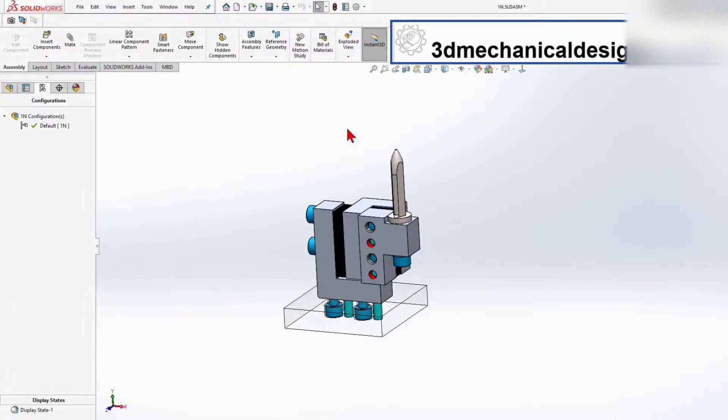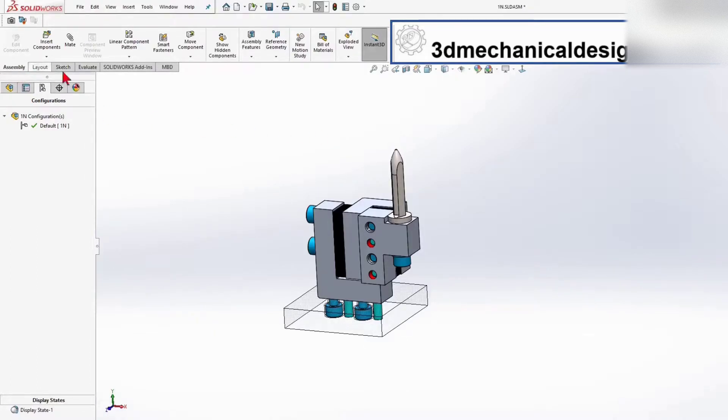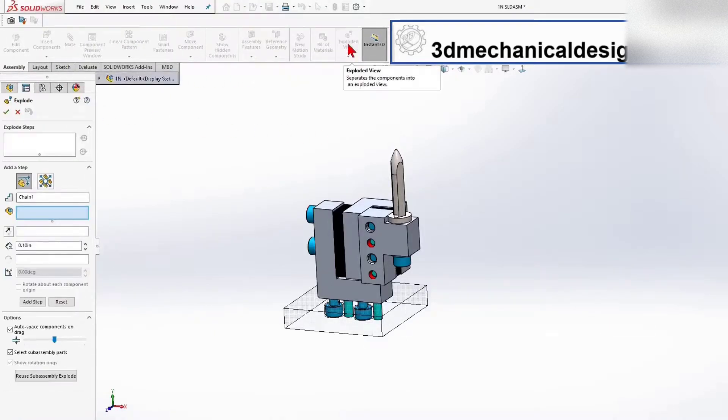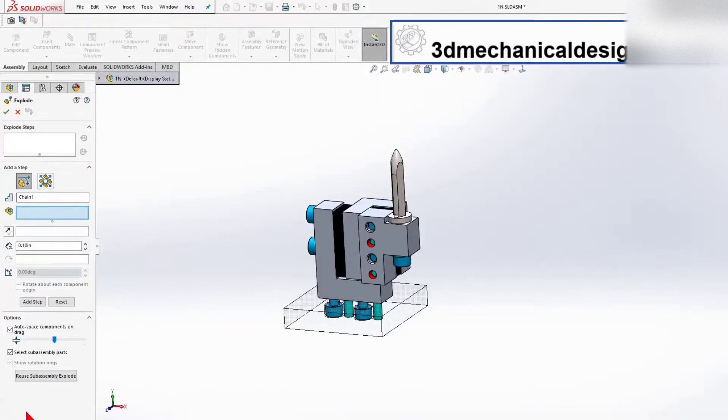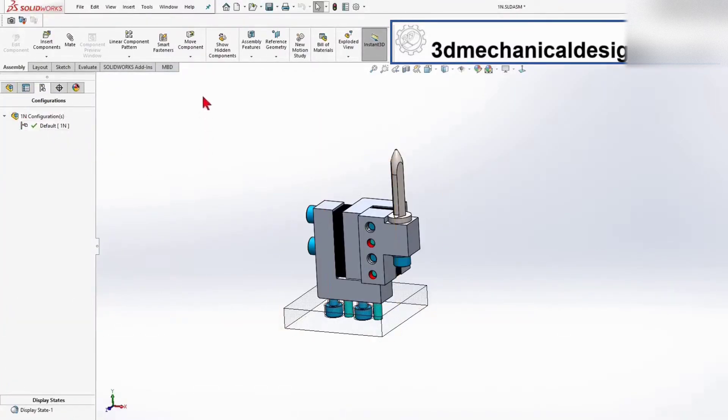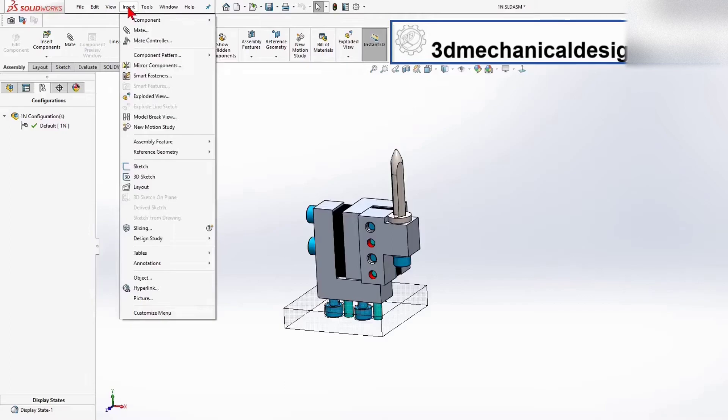The exploded view function is found within the command manager on the assembly tab. If you don't have this button, go over to Insert and it's just right there, Exploded View.